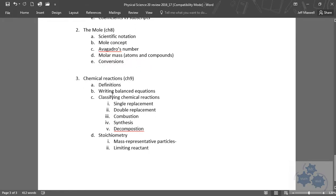Chemical reactions, definitions, classifying chemical reactions, the different types there. Then we finished off with stoichiometry.